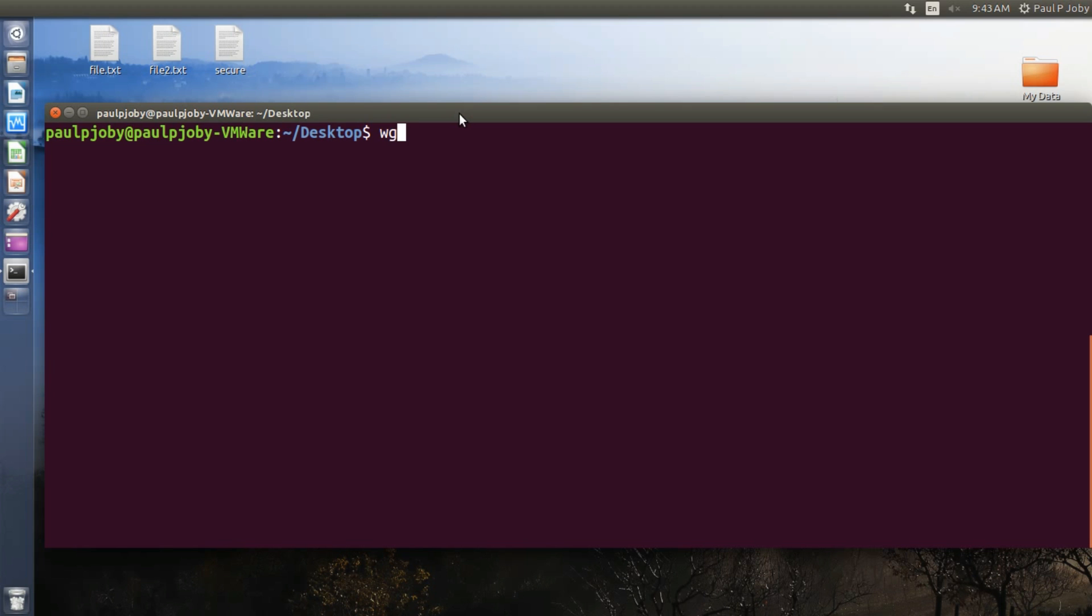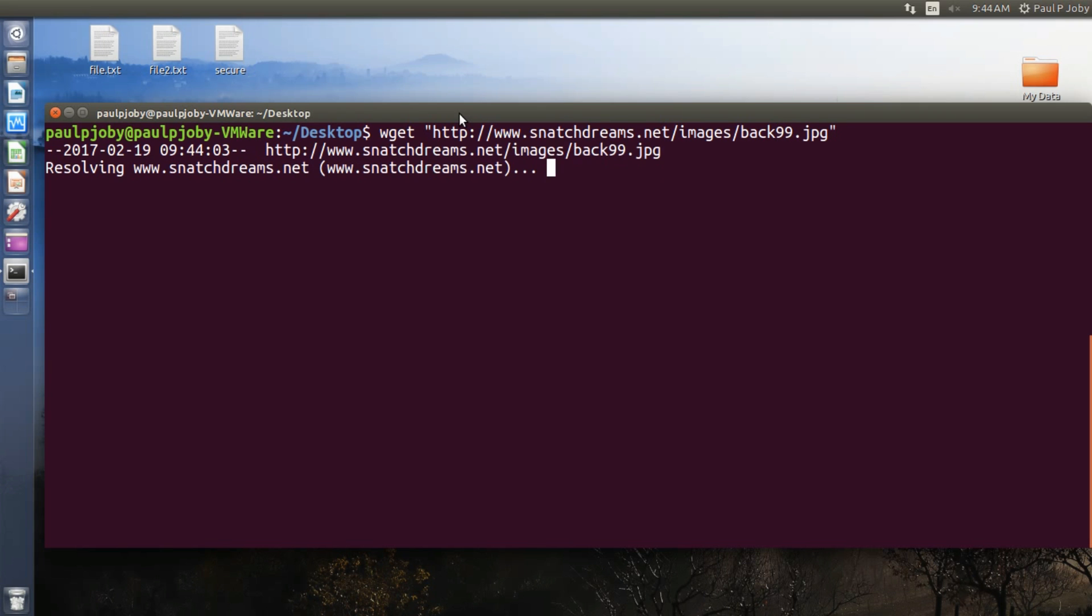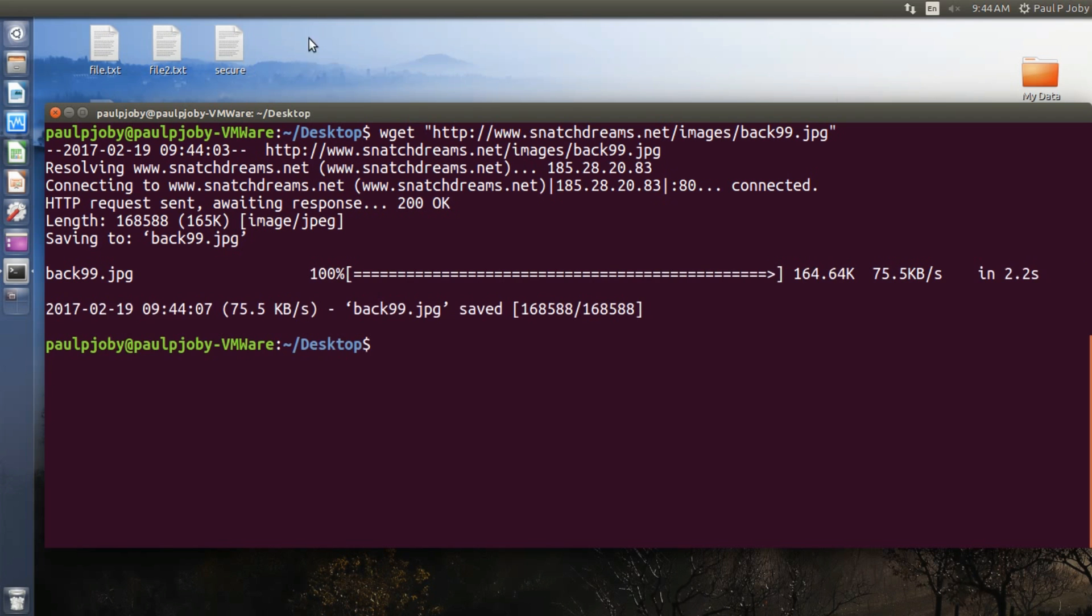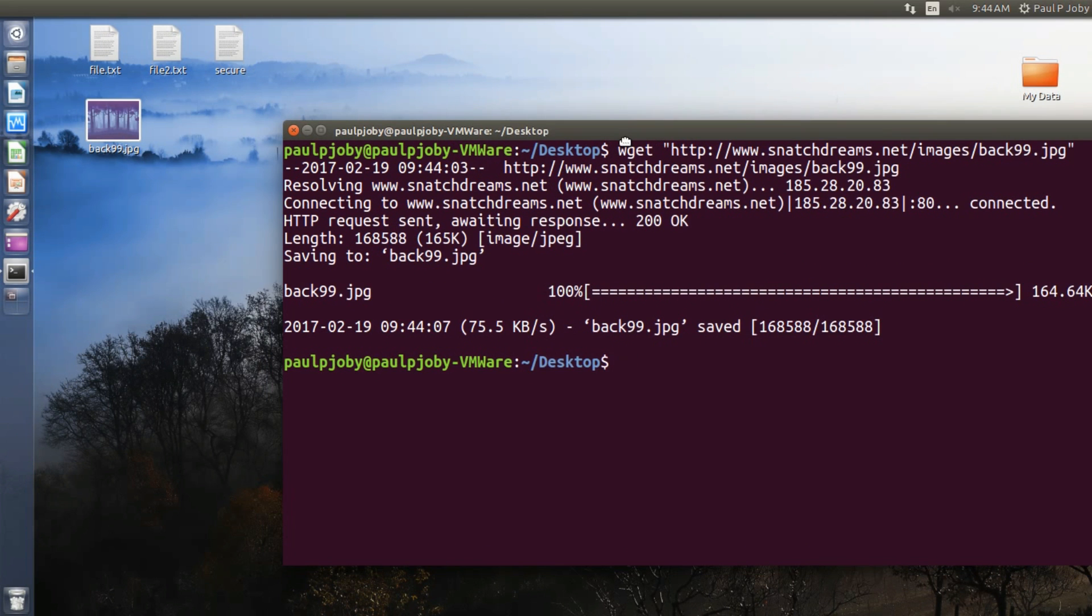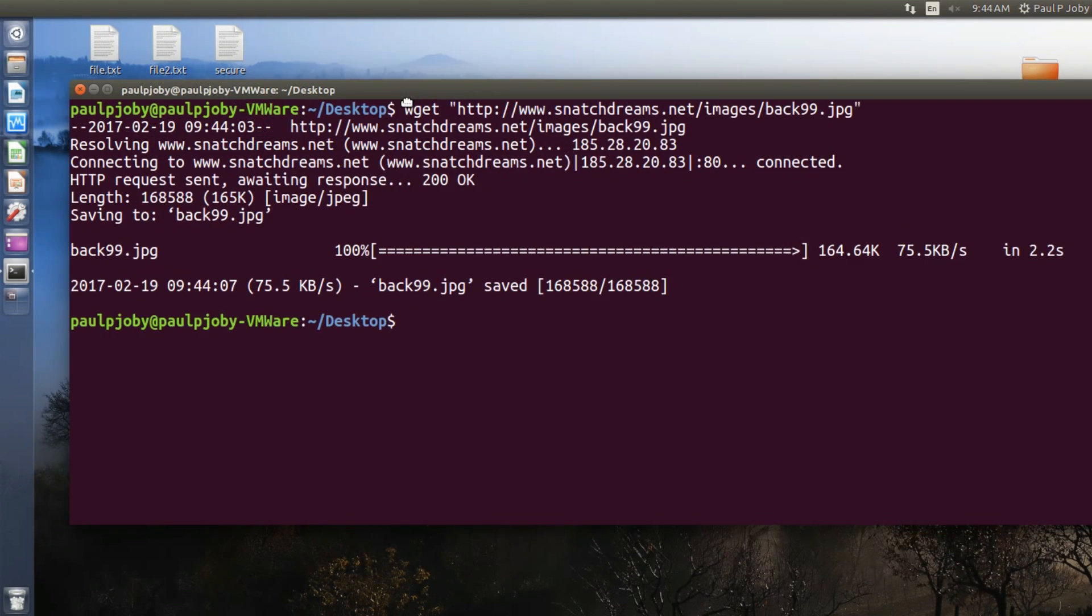For that you need to use the command called wget followed by the link from which you have to download the file. So I'll be using a sample image for this tutorial purpose. I'll be downloading a small image. Then press enter. It will be fetching the file for you and it will be showing the progress on the terminal, and you can see the file is downloaded over here.